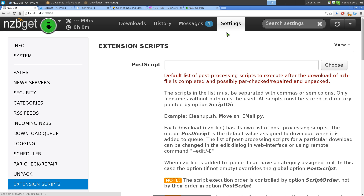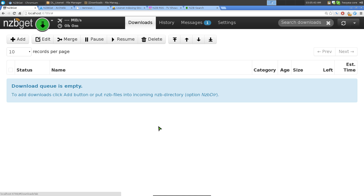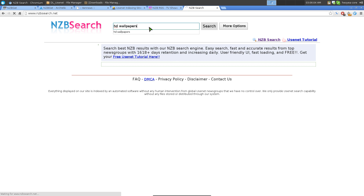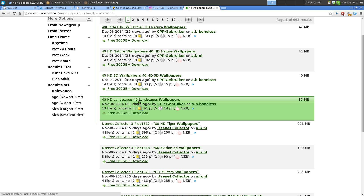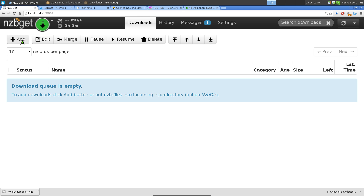That's it for settings. Using the program is kind of like torrents - instead of torrent files, you use NZB files. We're going to search for something, let's say HD wallpapers. Go to a usenet search site, find what you want - for example, a landscape wallpaper - and click it to download the NZB file.